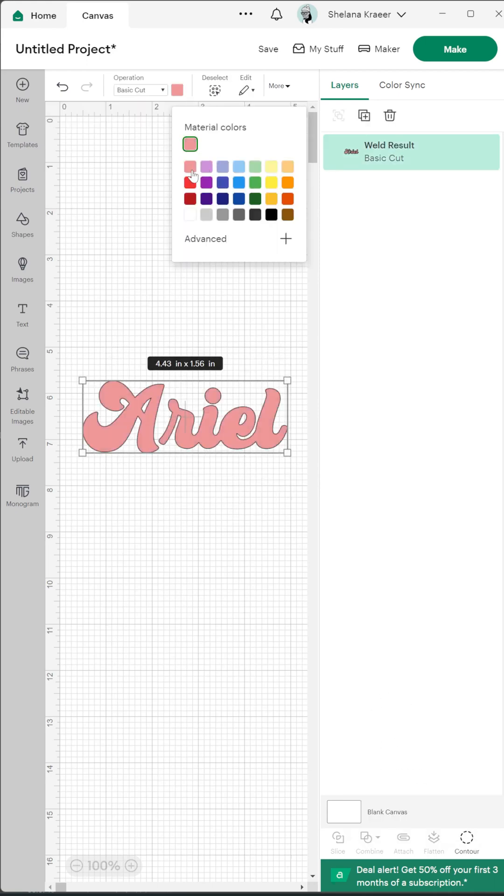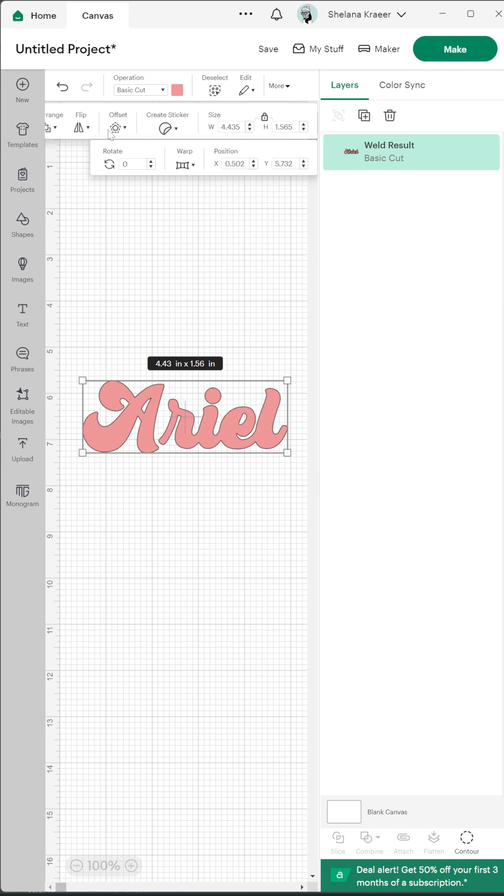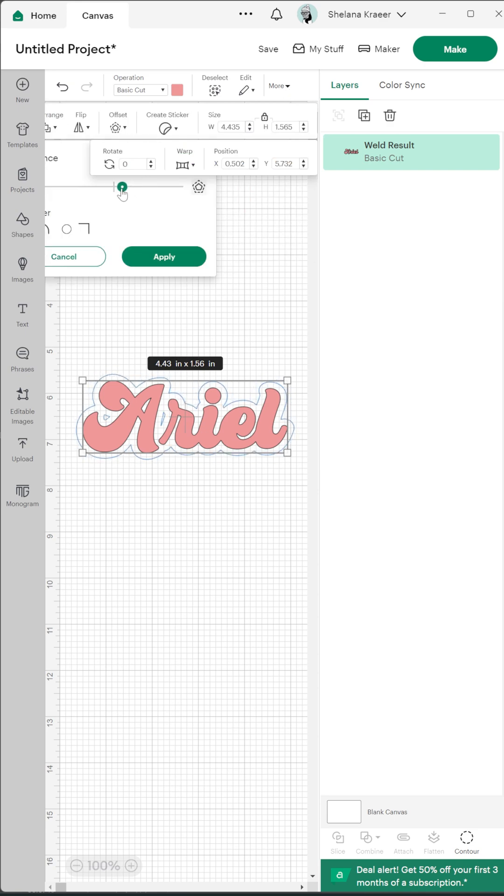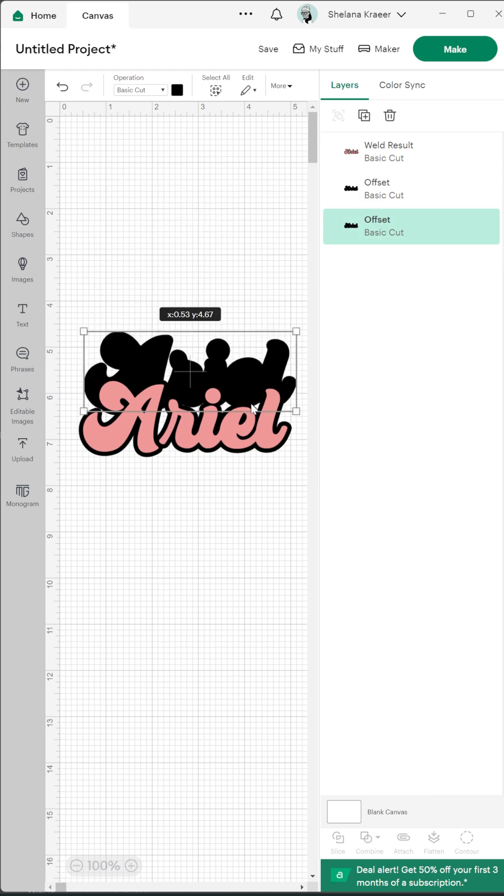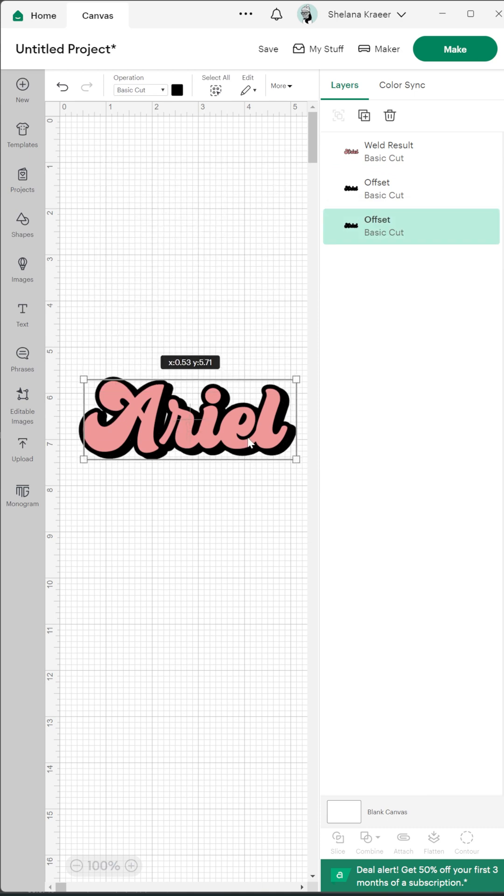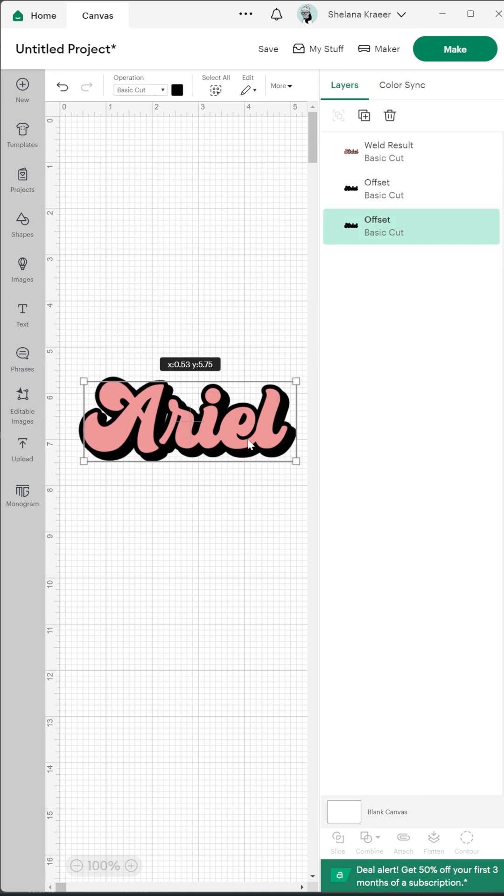Use the offset feature to create an offset making sure that it's just a thin line so it's only outlining the word. Duplicate the offset and pull it down and to the right of the text to give it the drop shadow effect.